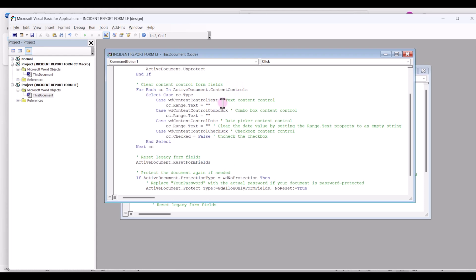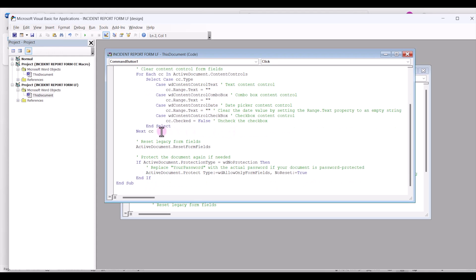And if there are content controls like plain text, combo box, date picker, and so forth, it will clear those form fields out. And then it will look to see if there are any legacy form fields, like there are in our form, and it will reset those legacy form fields. Then it will re-protect the document again.